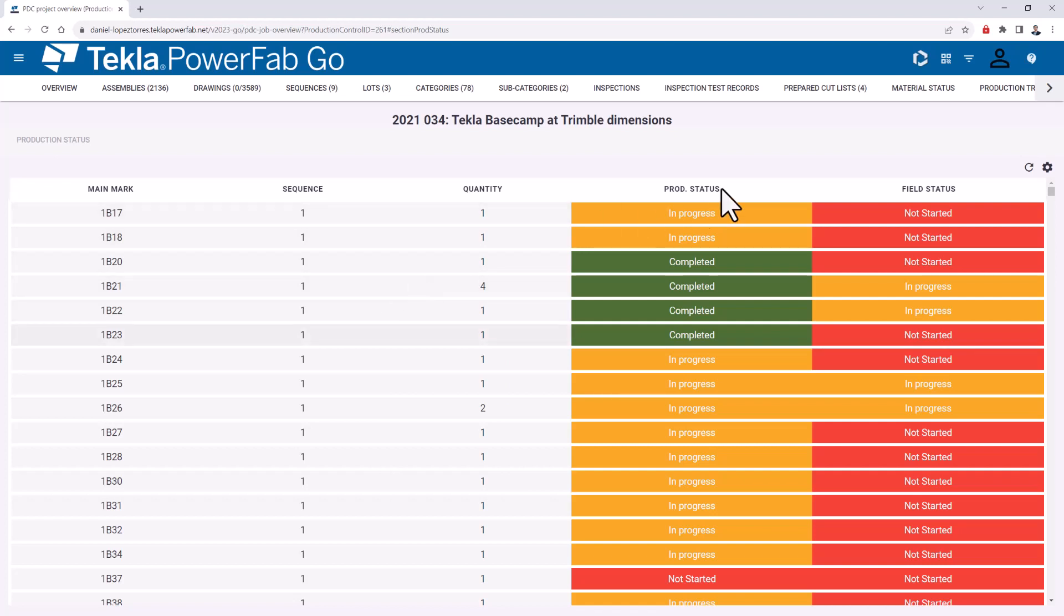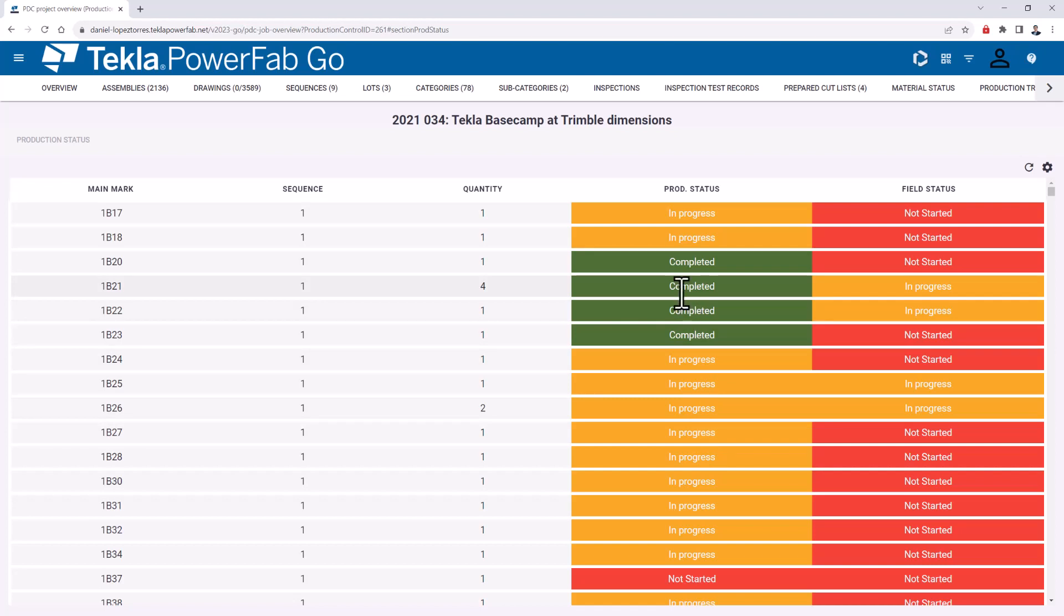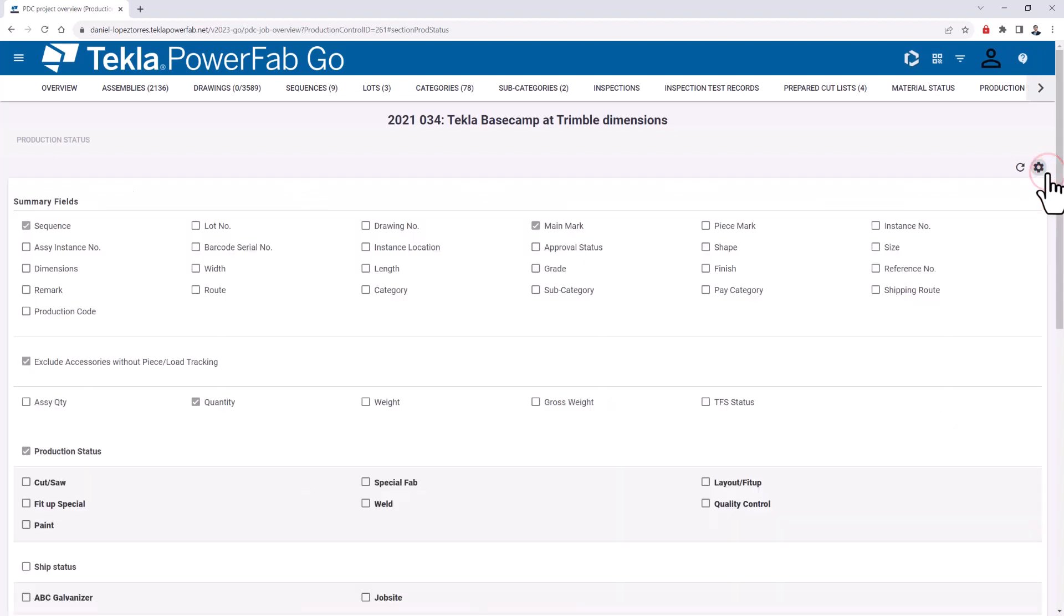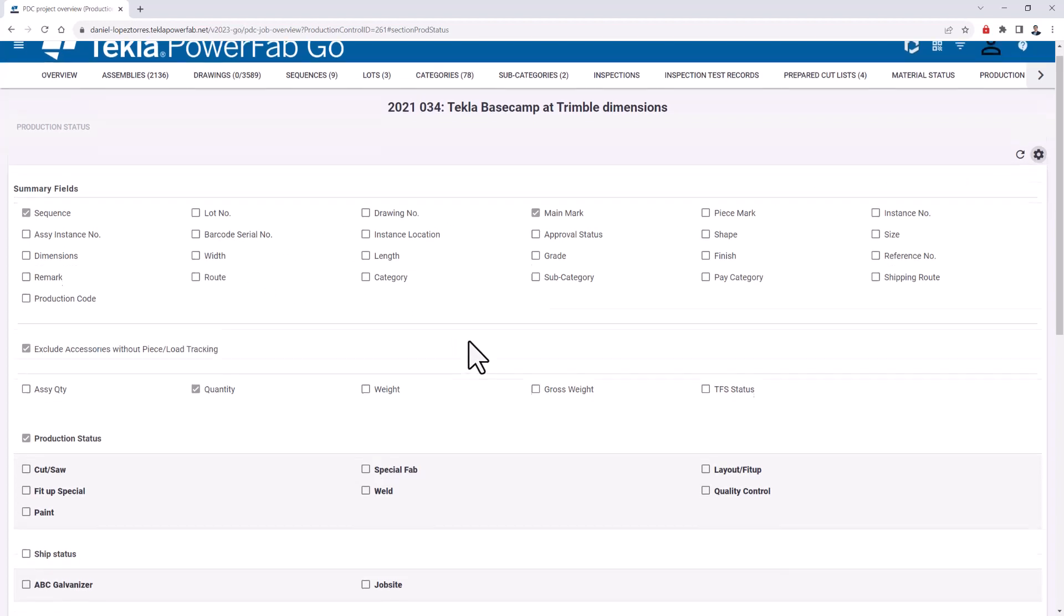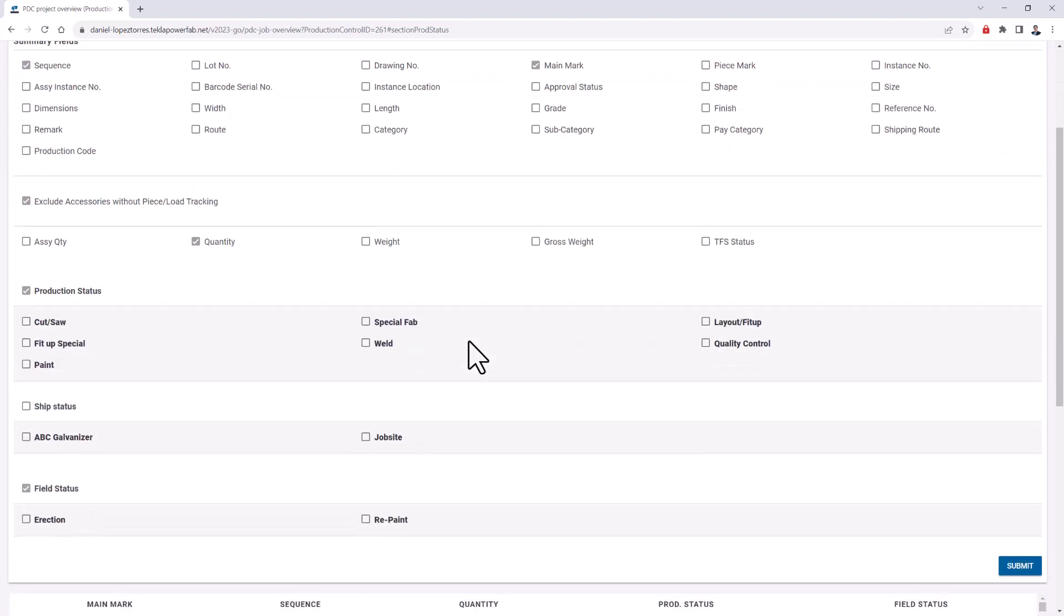As you can see here, I have a summarized view where I have a general production status and a field status that shows in progress if there are maybe a few stations completed, or completed if all of the stations assigned were done. That's customizable depending on how much detail you need. You can go to the gear on the upper right and include the fields you want to see like weight or lot number, any of those that could be useful for your shop operations.